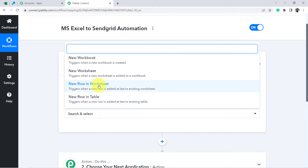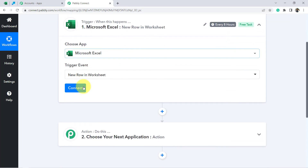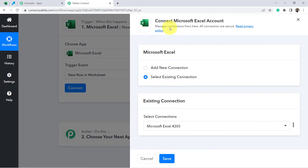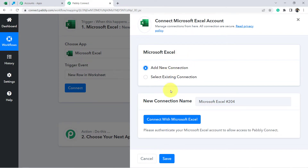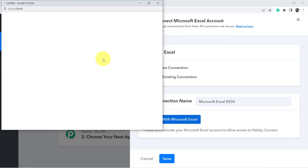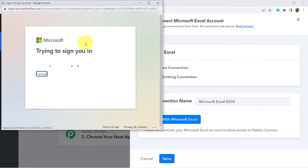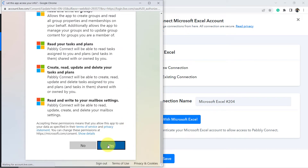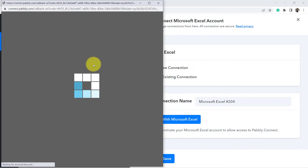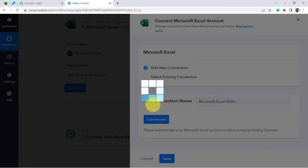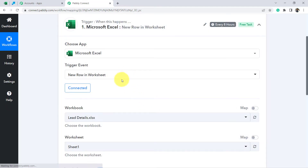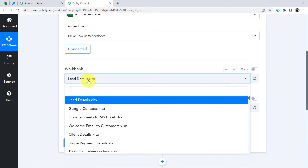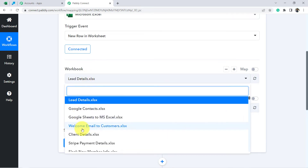Click on Connect to connect our Microsoft Excel account with Pably Connect so that data can be captured here. Click on 'Add New Connection', then 'Connect with Microsoft Excel', and provide access to the account where you have created your Excel sheet. Since I'm already logged in, authorization will be successful immediately and automatically.